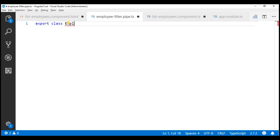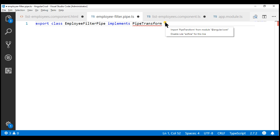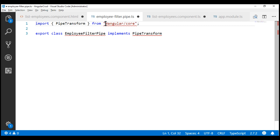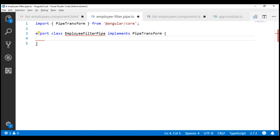The class name is EmployeeFilterPipe. Since we are creating a pipe, this class has to implement an interface, and that interface name is PipeTransform. We need to import this PipeTransform interface from @angular/core. This PipeTransform interface has one method for which our class has to provide implementation, and that method is transform.